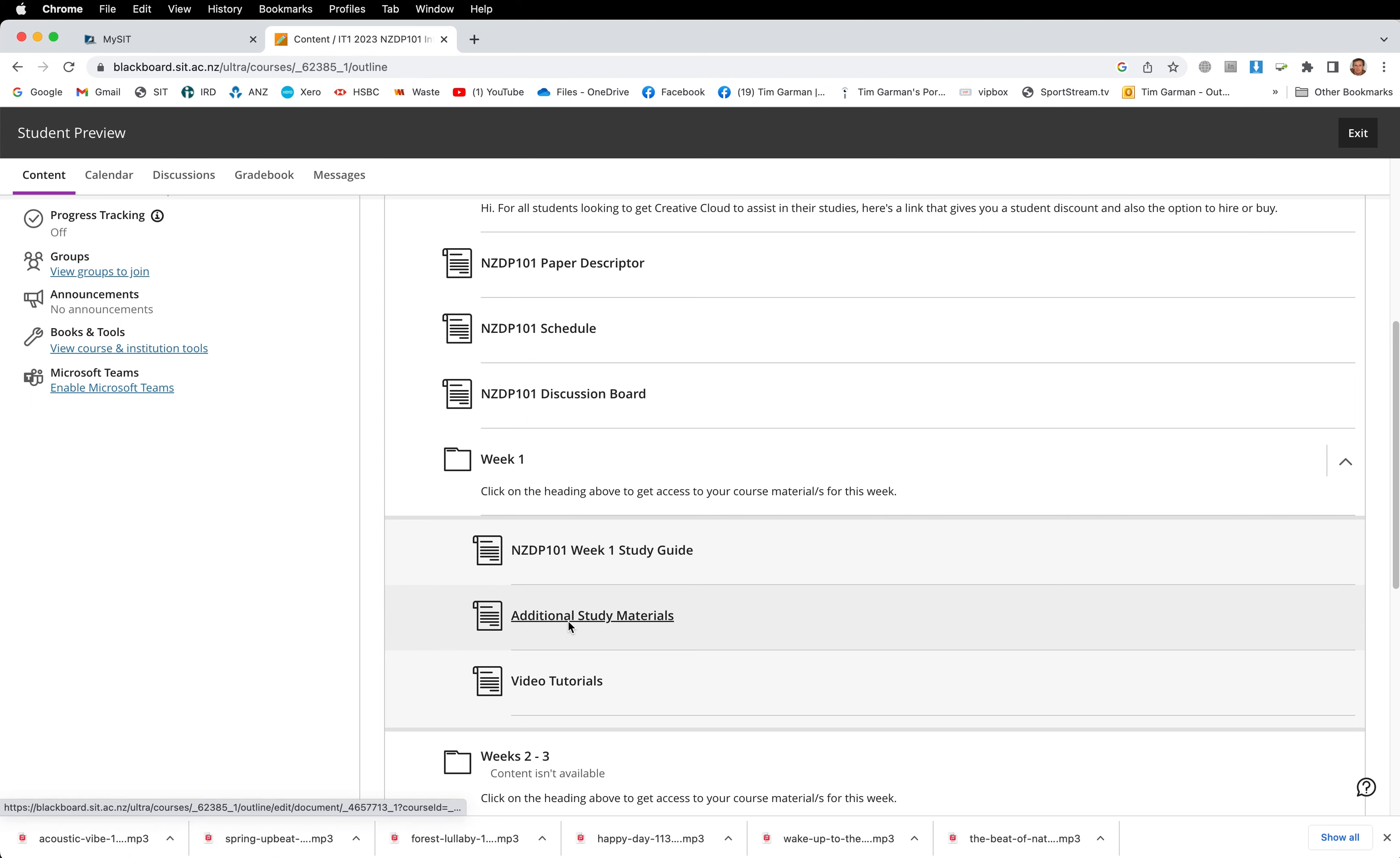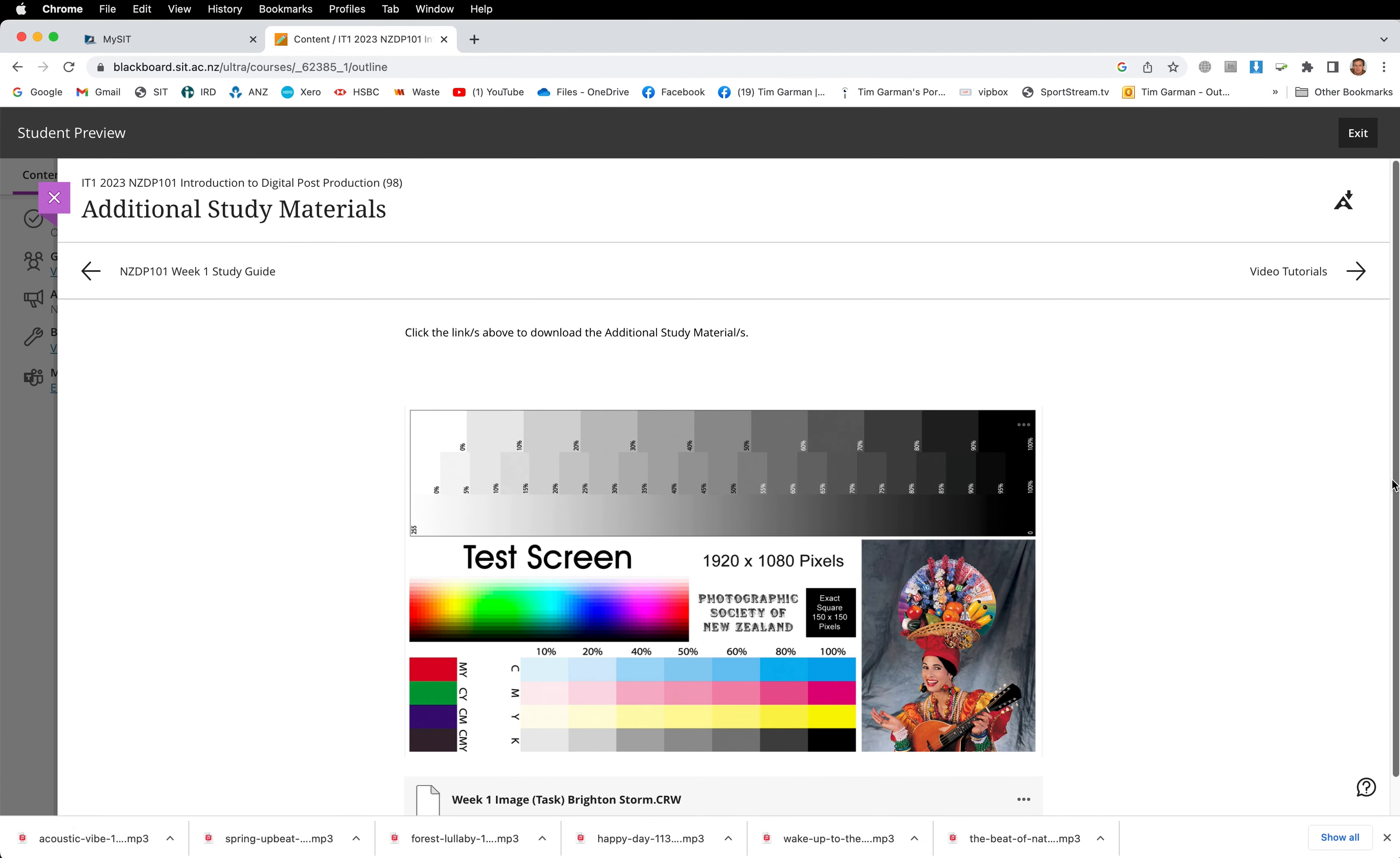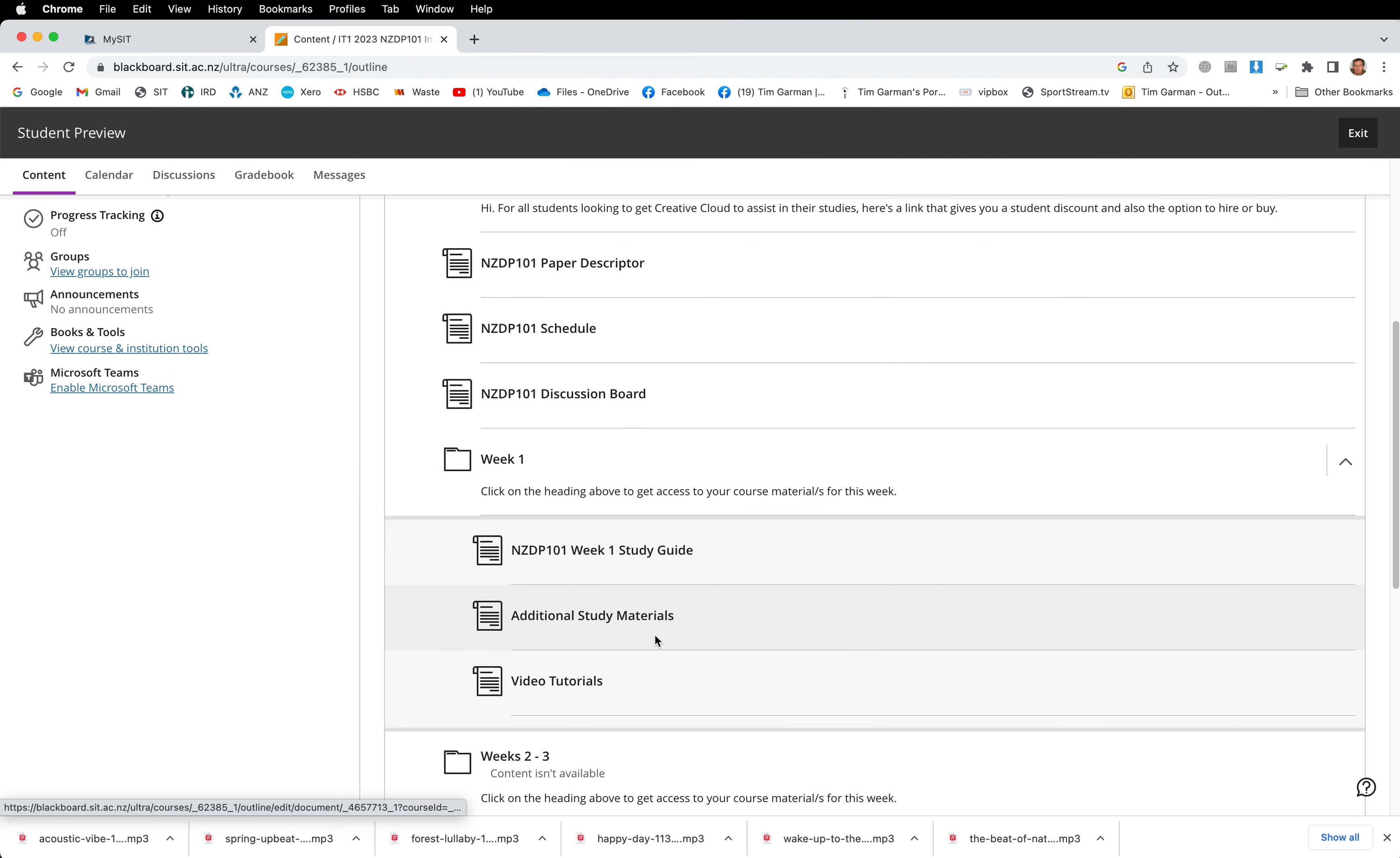There's some additional study materials under week one. If we go in here, we'll find that there's two things. There's the screen calibration test screen that you can download, but also importantly, there's the Brighton Storm image for the first week's work. That's the image that you will download and edit. So that's under additional study materials.